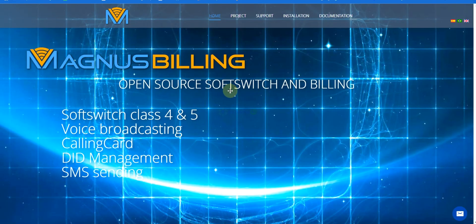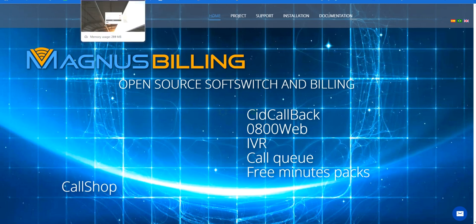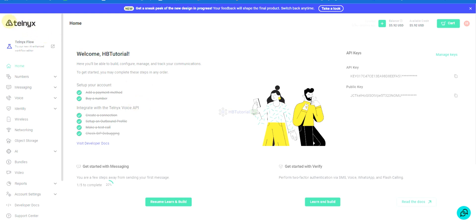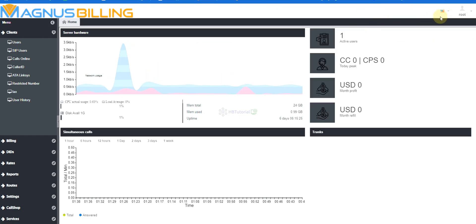So for today I will teach you how to configure it. We will be configuring and adding the trunk or the carrier for Magnus Billing. So we will use our Telnyx account to integrate it on our Magnus Billing. As you can see, if I log into my Magnus Billing, you did not see any news panel over here because I already removed and disabled it so that it looks clean.